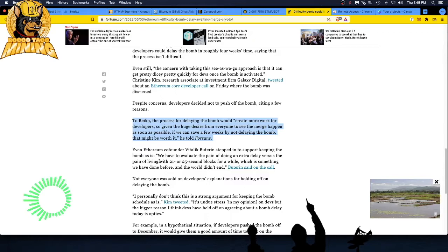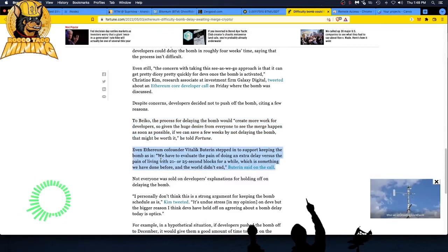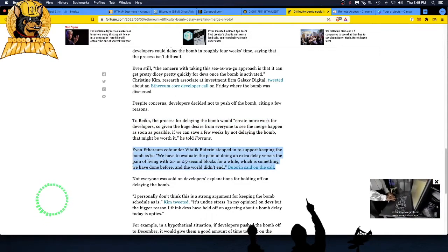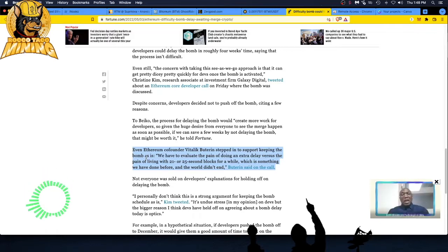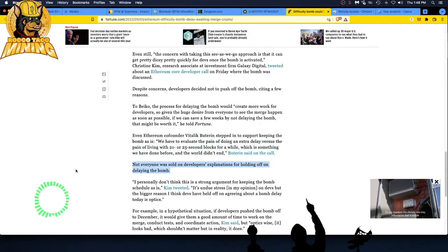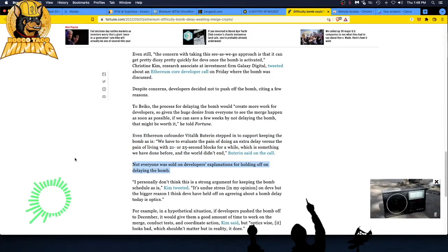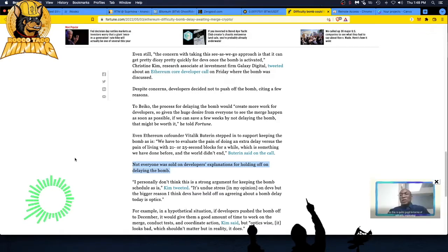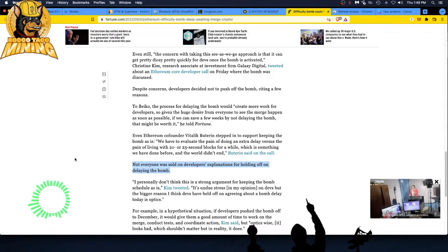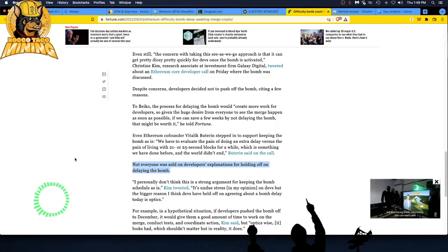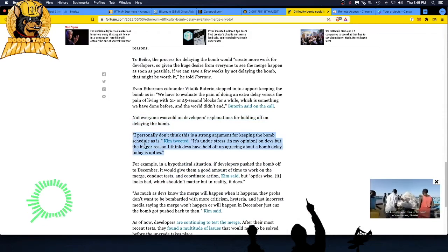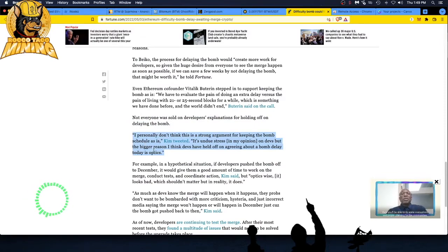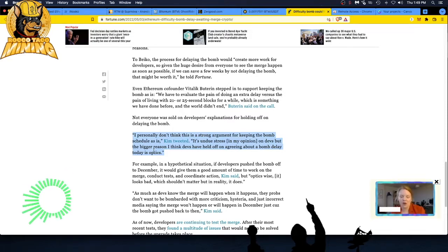The concern with taking this see-as-we-go approach is that it can get pretty dicey pretty quickly for devs once the bomb is activated. Despite concerns, developers decided not to push off the bomb citing a few reasons. Well, you know, they had that NFT drop, the Yacht Ape thing, and they put a lot of flood on the network and pretty much brought Ethereum to its knees, cranking the gas fees, irking every user. People are really sick of Ethereum now.